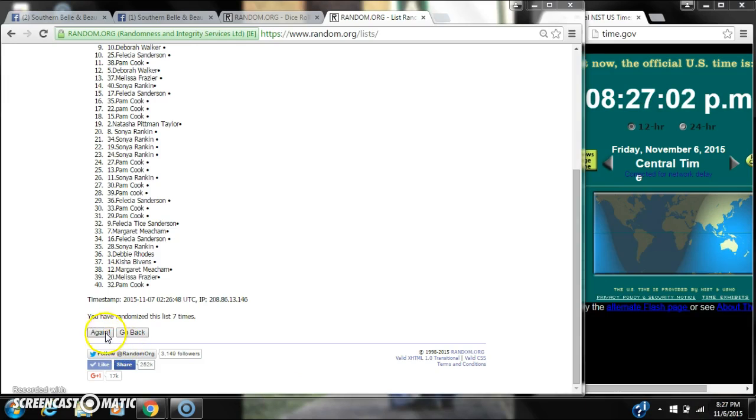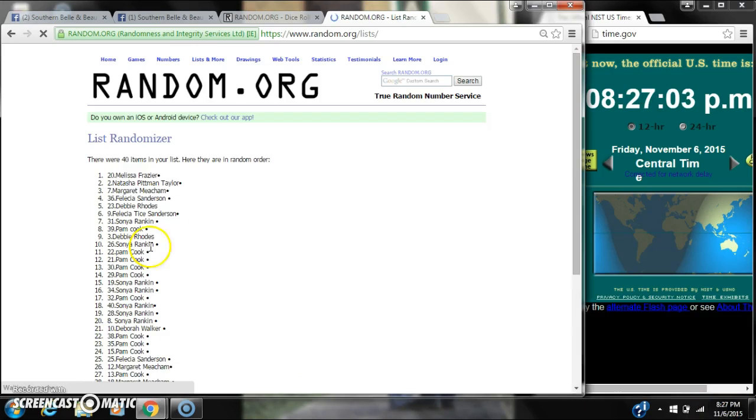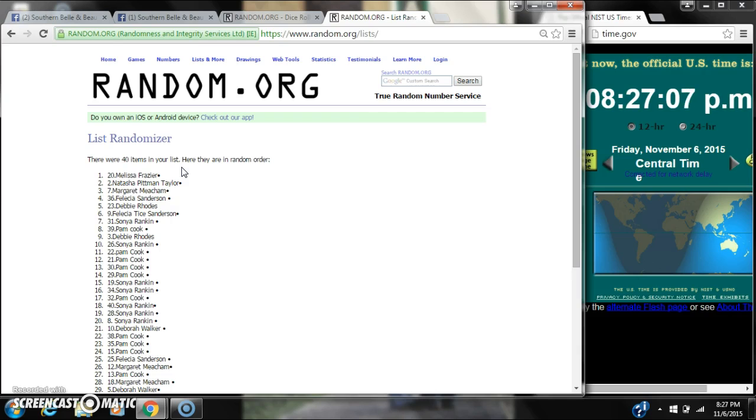Alright, after the last time, spot number 20, Miss Melissa Frazier, you are the winner. Congratulations.